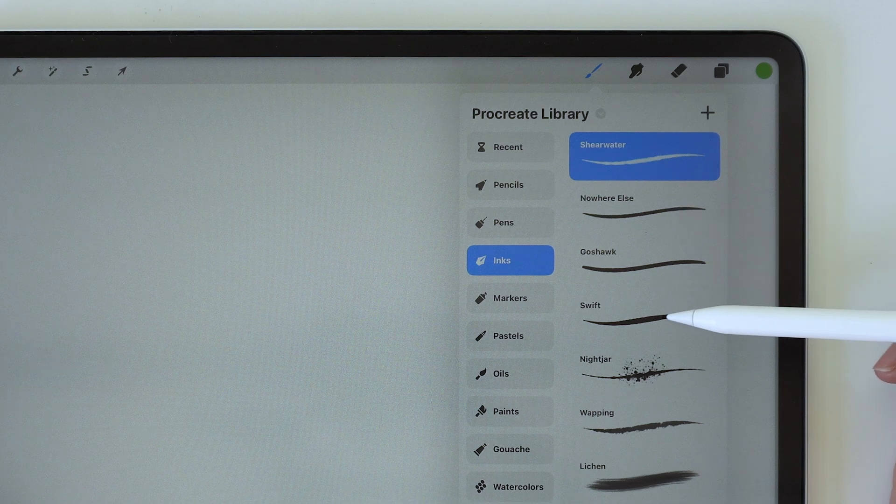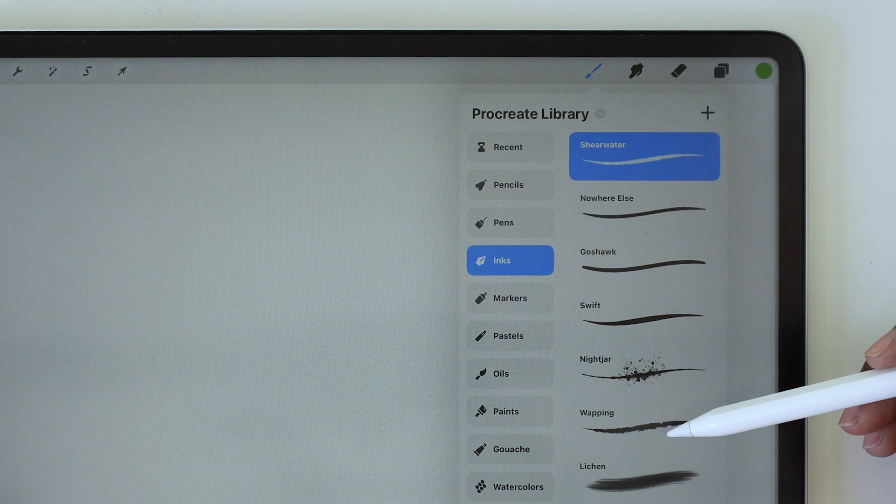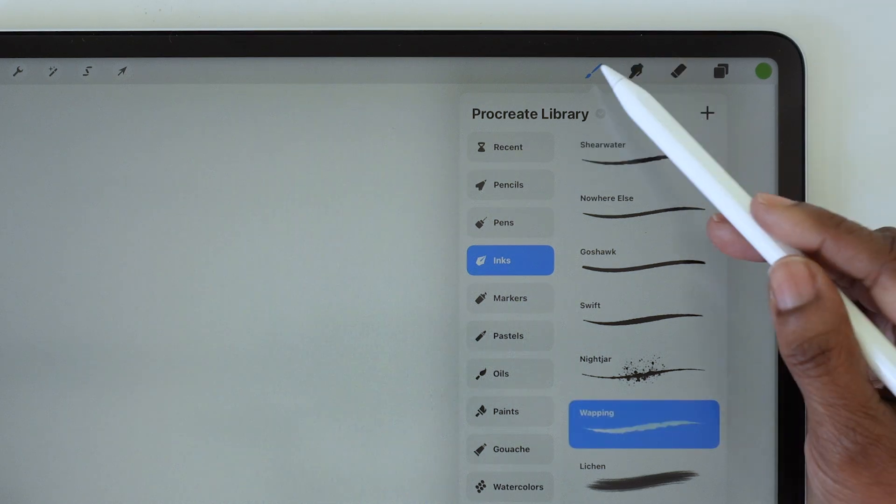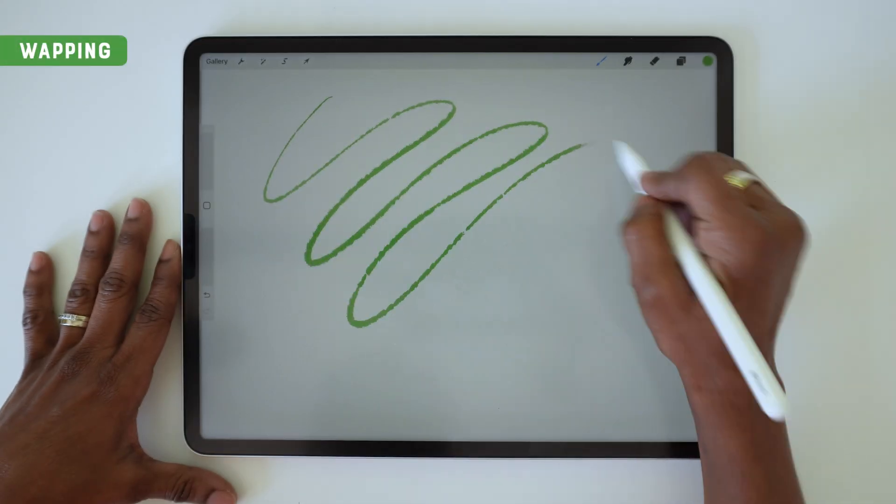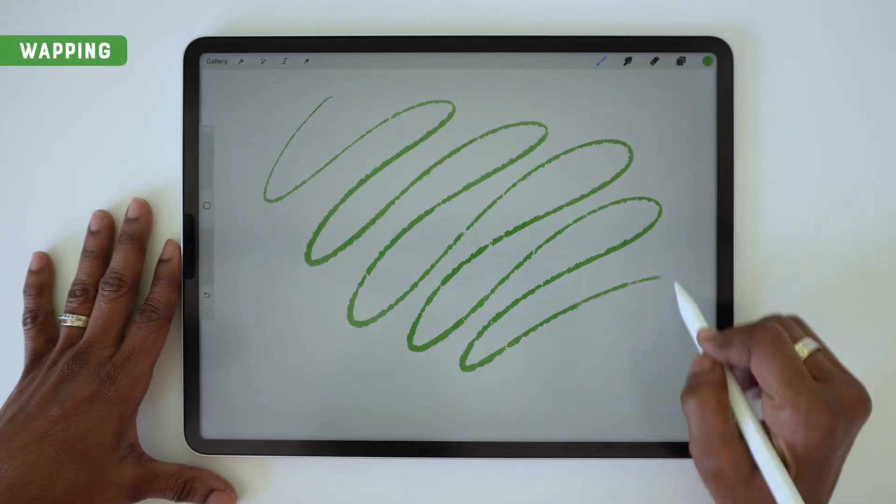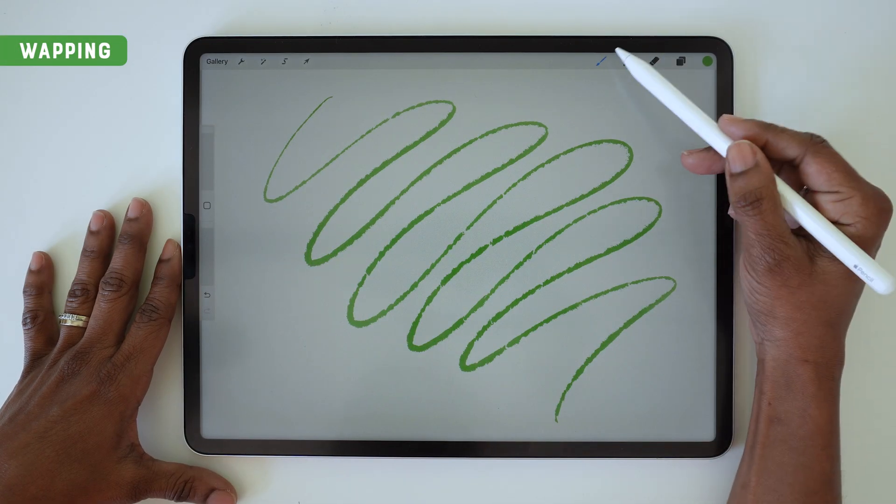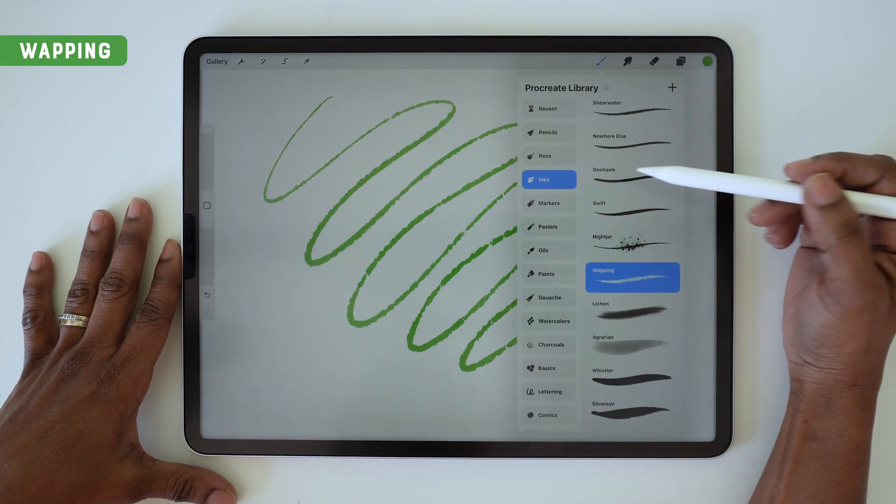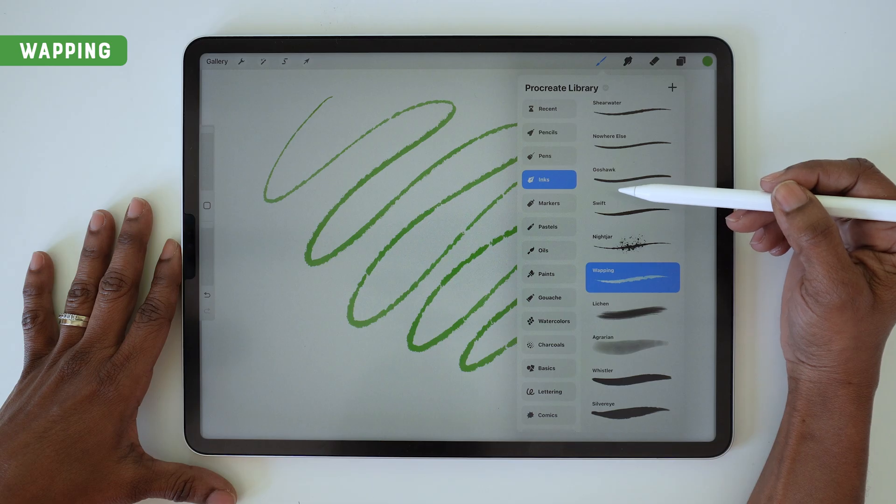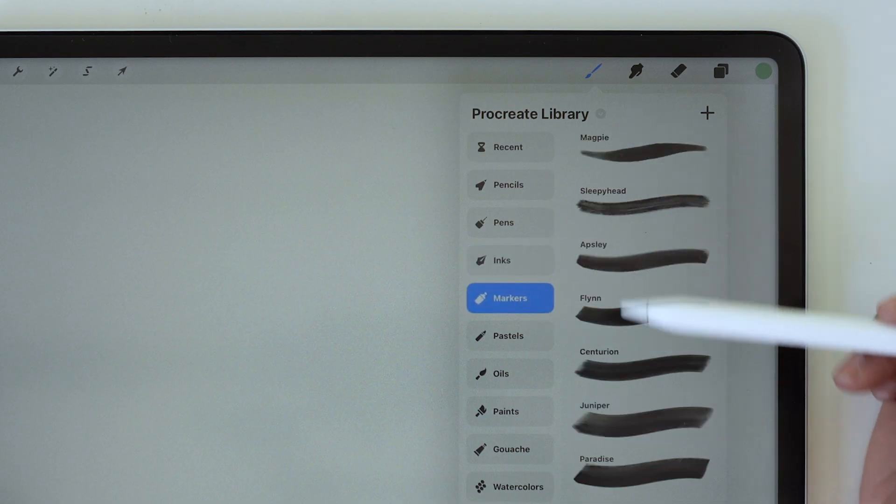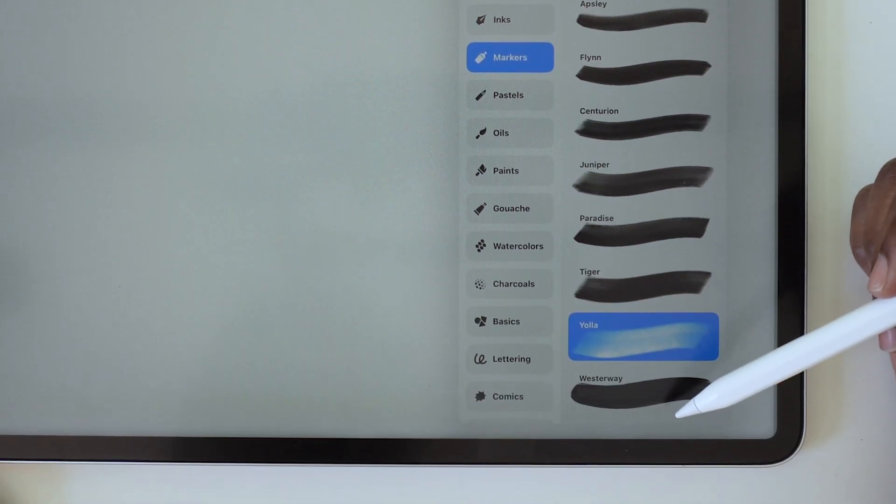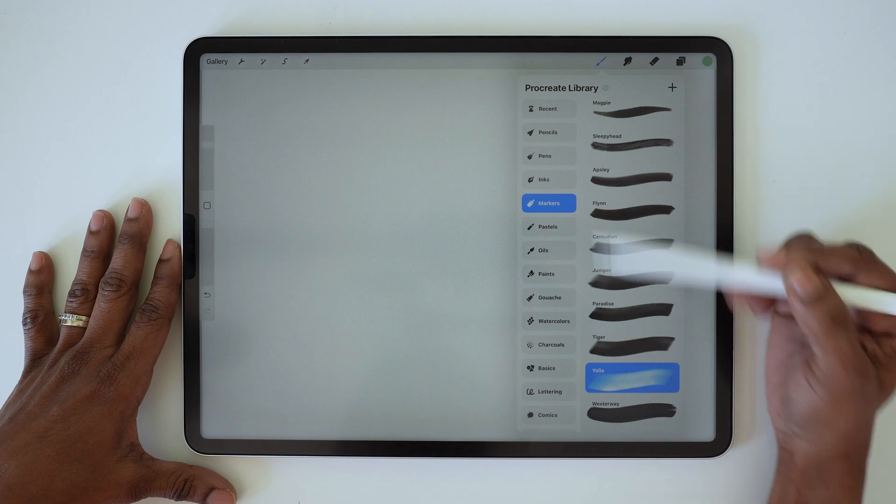In the inks set, we've got brushes like Shearwater, Nib, Elsewhere, Swift—these names are kind of funny—Whopping, Wapping. I'm sure I'm gonna mispronounce quite a lot of these, so forgive me, Procreate. But lots of options in the inks section.